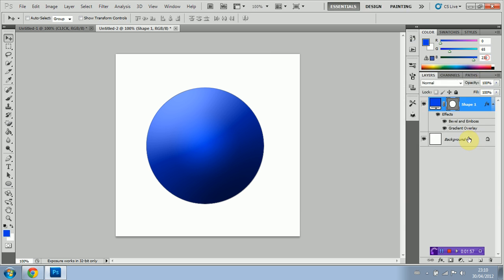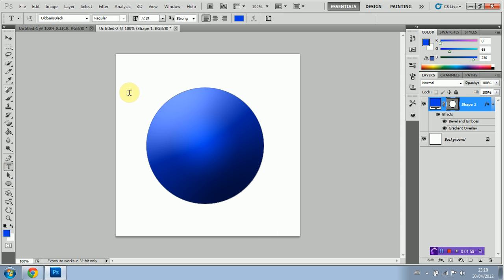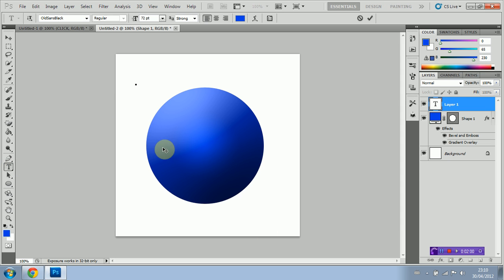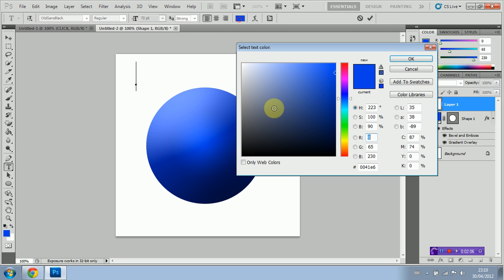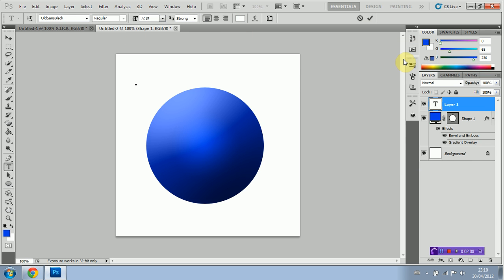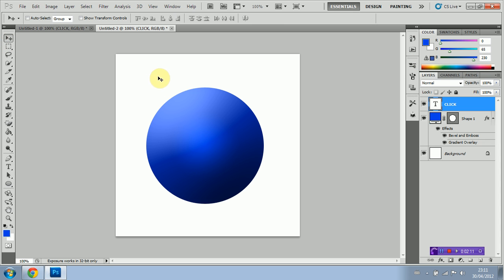Now we're going to add text. I'm using Old Sans Black. I'll leave a download link in the description below. I'm just going to right click and I'm just going to put it in the center of our shape here.